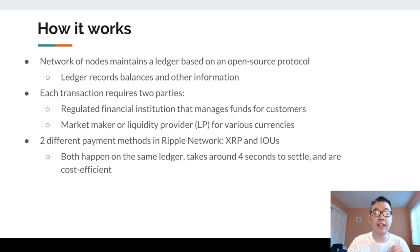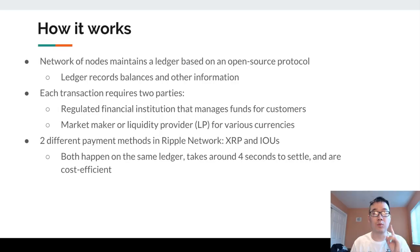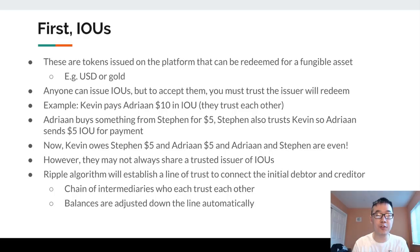Here's how it works: a network of nodes maintains a ledger based on an open source protocol, and this ledger records balances and other information, kind of like Bitcoin does. Each transaction requires two parties — one, a regulated financial institution that manages funds for customers, and two, a market maker or liquidity provider (LP) for various currencies. There are two different payment methods: XRP, their native token, and IOUs. Both happen on the same ledger, settle in roughly four seconds, and are cost efficient compared to legacy systems.